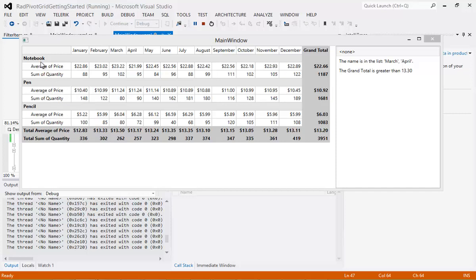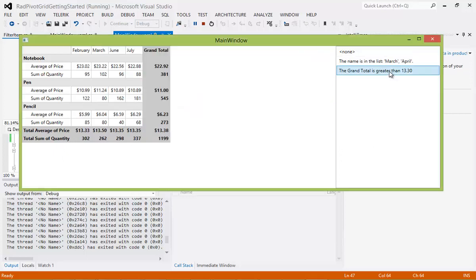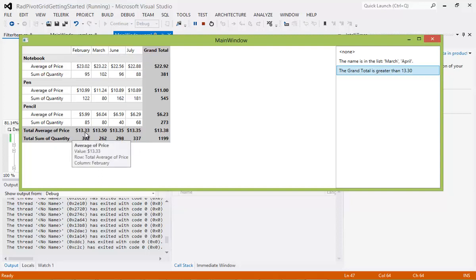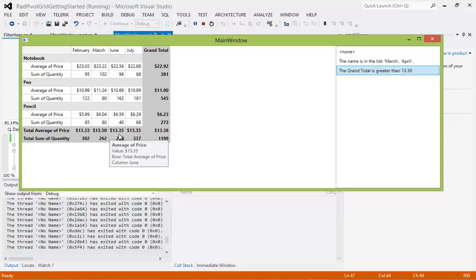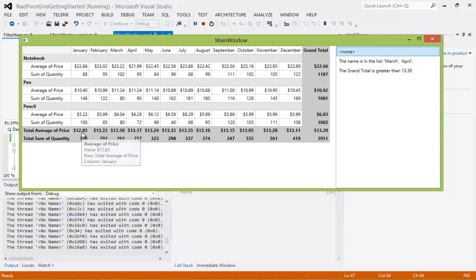The next filter is "Grand total is greater than 13.30". In the notebook average of price we have several prices listed, as well as the average pen price. When we select that filter, we can see the data is filtered down to just February, March, June, and July — with total average prices of 13.33, 13.50, 13.35, and 13.35. Selecting "None" again removes the filter, confirming those four months matched the condition and the filter applied successfully.